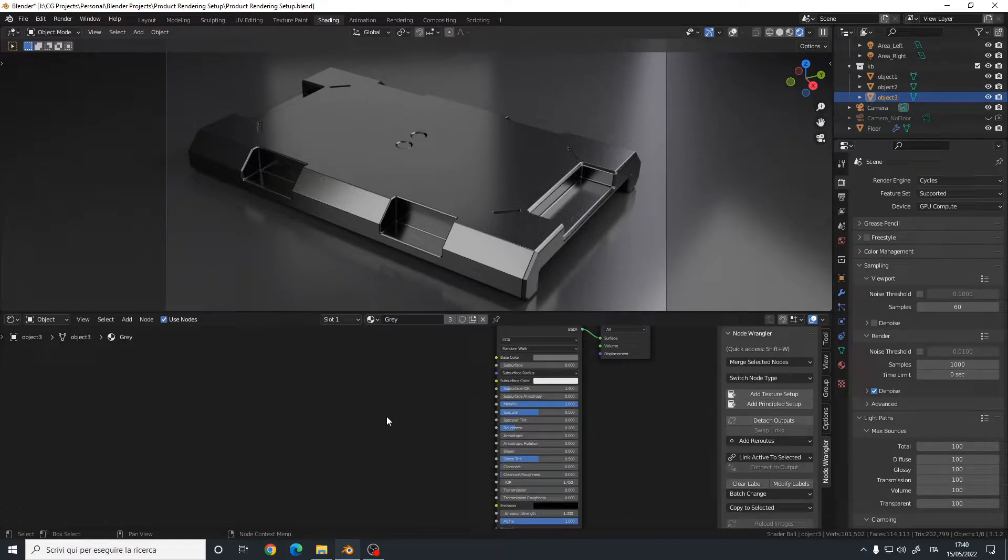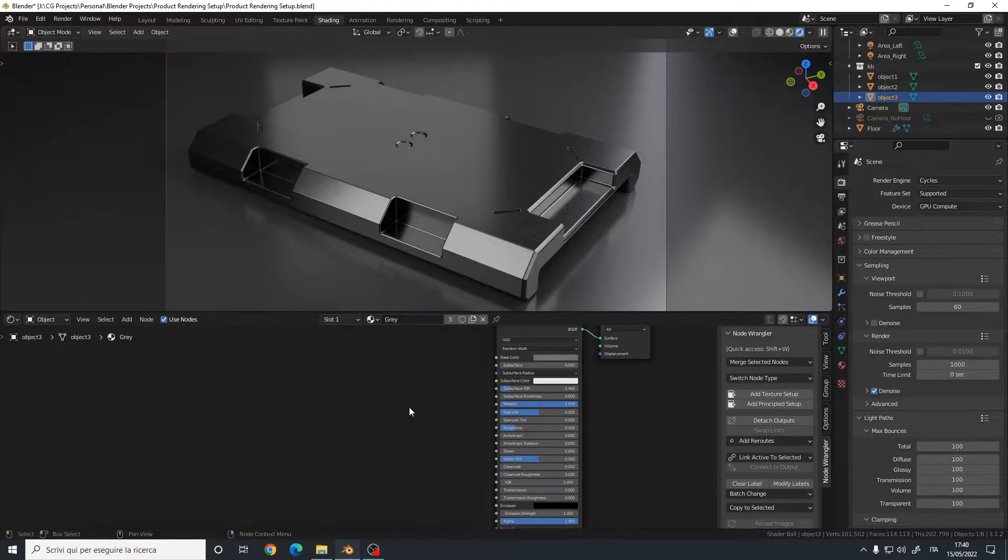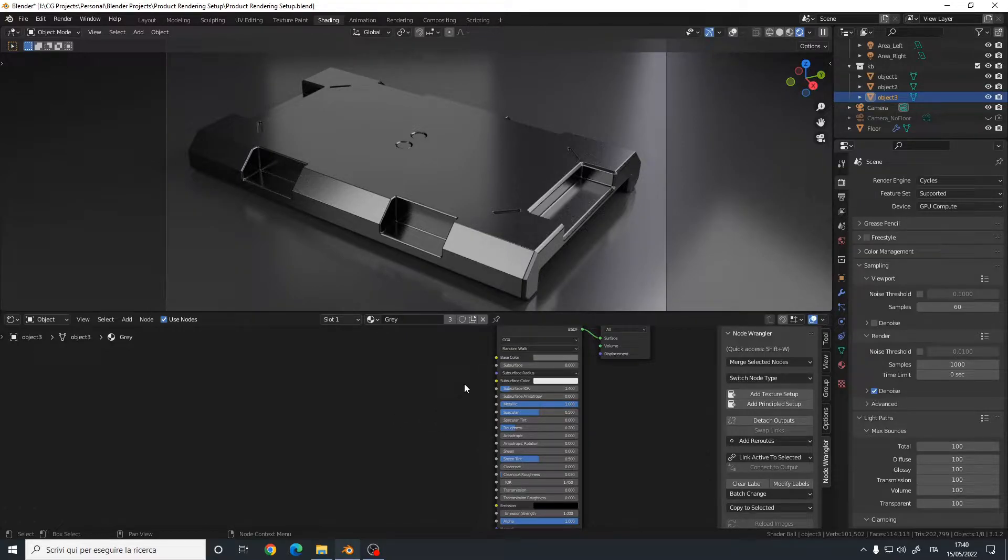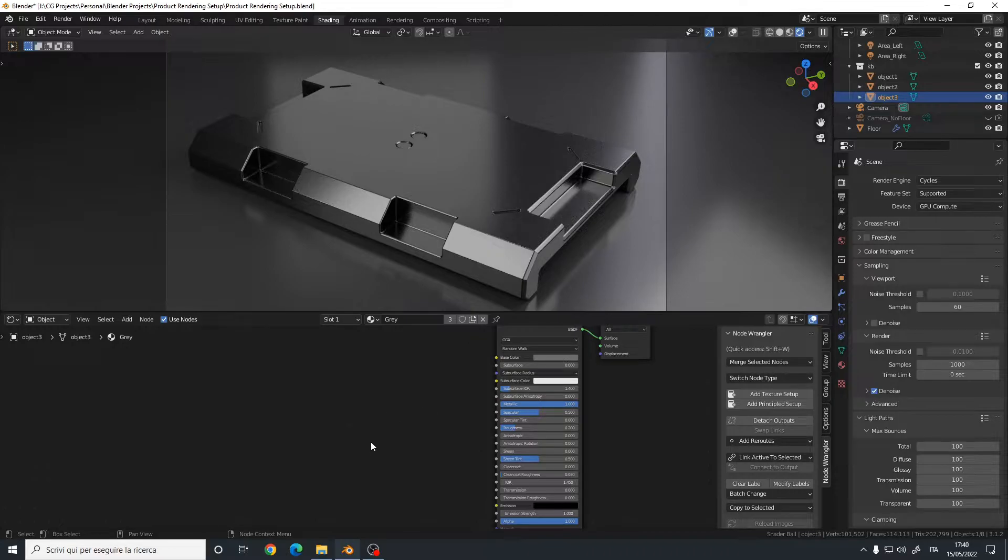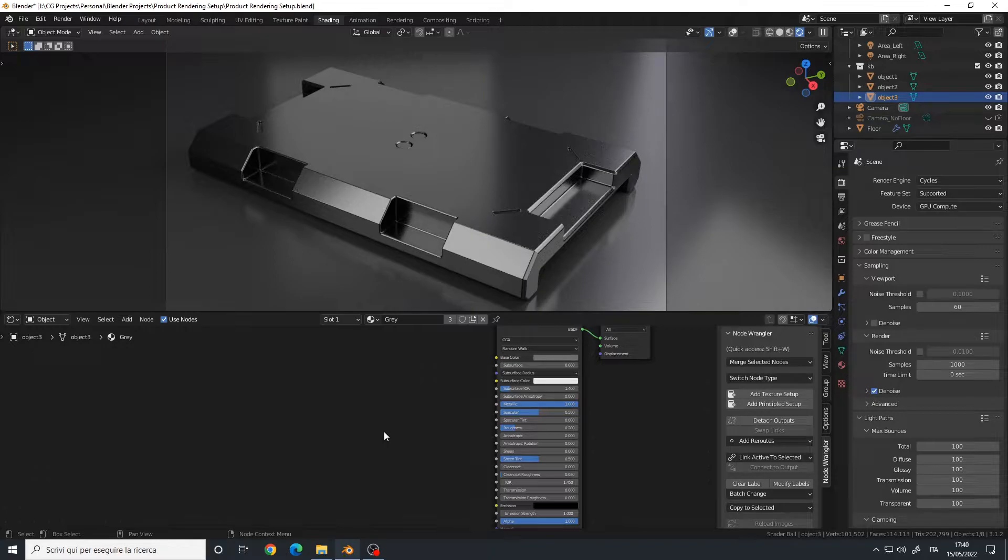Hello, in this video I will show you how to use the Bevel node in Blender to enhance existing bevels on your object made with Moai or to add bevels if there are none.